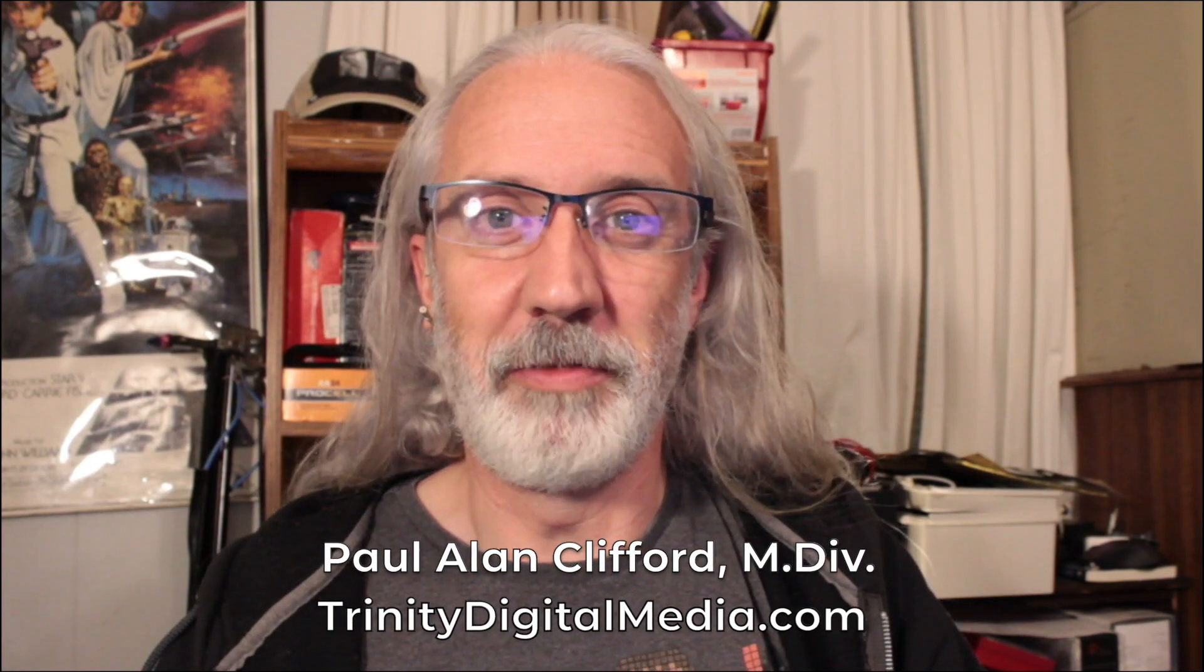Hi, and welcome again to the ProPresenter Show. This is the show where I help you learn all about ProPresenter. My name is Paul Allen Clifford.